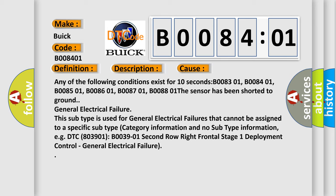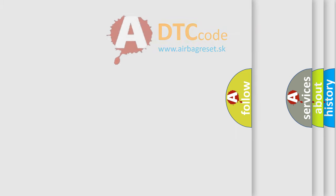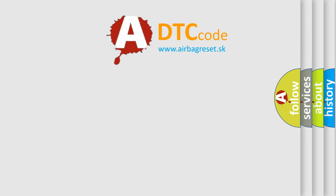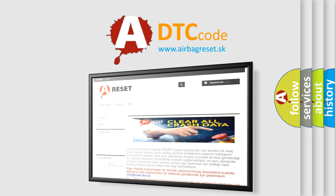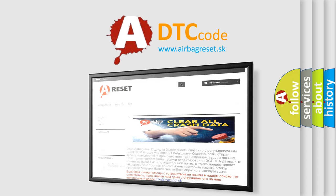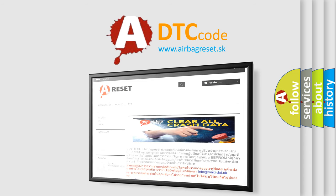The Airbag Reset website aims to provide information in 52 languages. Thank you for your attention and stay tuned for the next video.